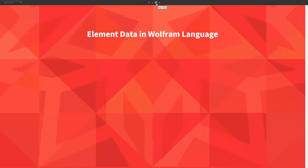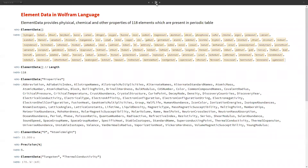Now let's discuss ElementData in Wolfram Language. ElementData provides physical and chemical properties of 118 elements present in the periodic table. ElementData returns a list of element entities available in Mathematica. ElementData properties returns a list of available properties — we get properties like atomic radii, boiling point, lifetime, Young's modulus, and many more. It gives almost all the properties we need in material science.